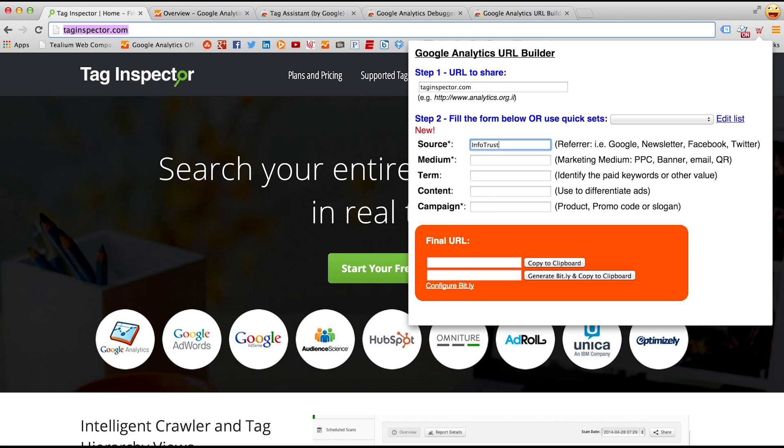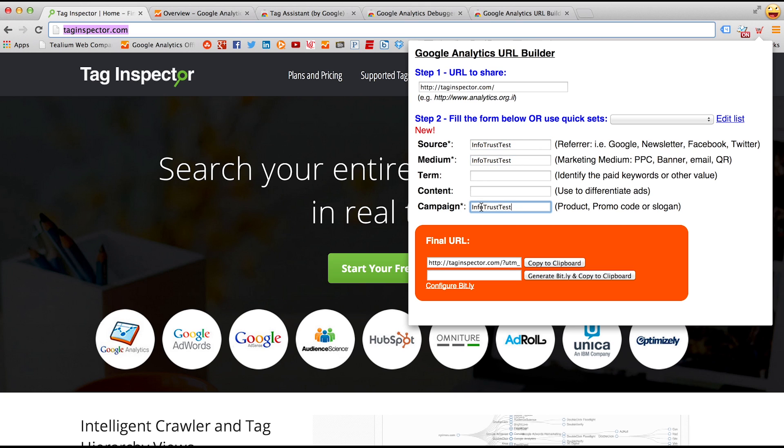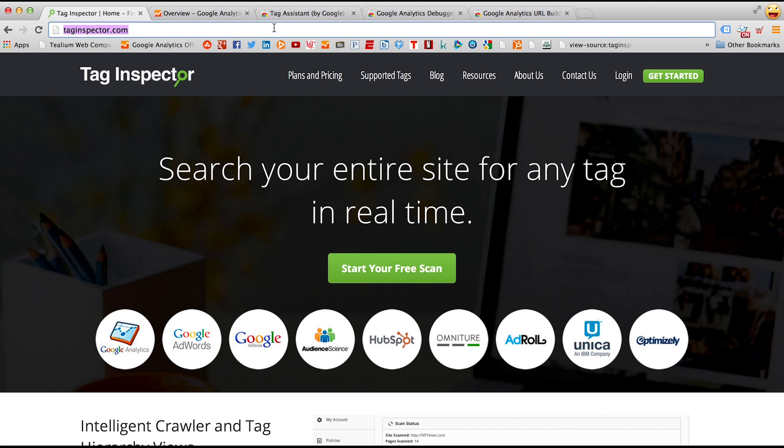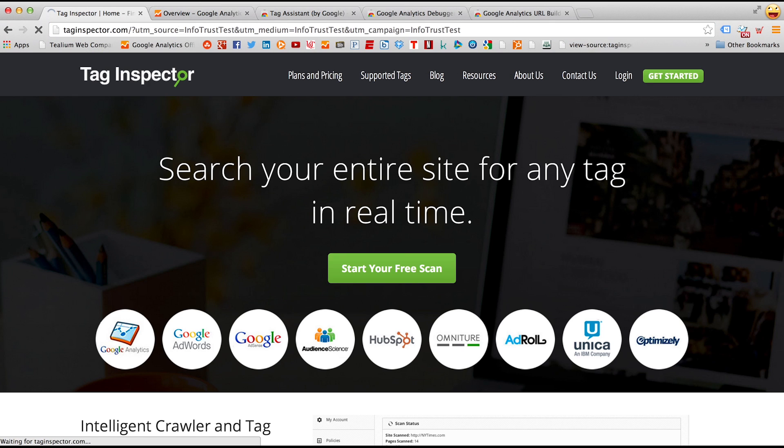And I'll show you what that means here in a minute. So if we put the source, medium, and campaign as any test parameter, in this case we're going to say InfoTrustTest, you can copy the tagged URL now into your clipboard. Once you copy that into your clipboard, you can paste it into your URL bar up here and go to the site.